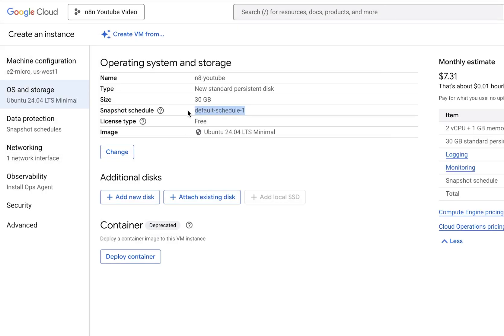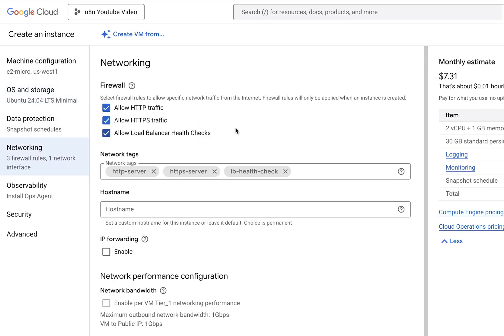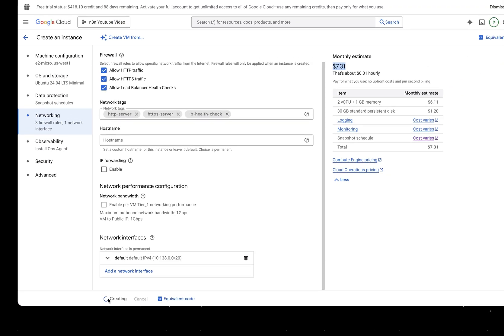Once that's done on the left, you have OS and storage. Click on change. Let's choose an operating system. Let's choose Ubuntu. Under Ubuntu, let's choose the long-term LTS version. The LTS 24.04 is the long-term. Let's choose the x86 variant because this cloud instance is an x86 platform. Choose boot disk as standard persistent disk. We can take up to 30 GB because that's all part of the free tier.